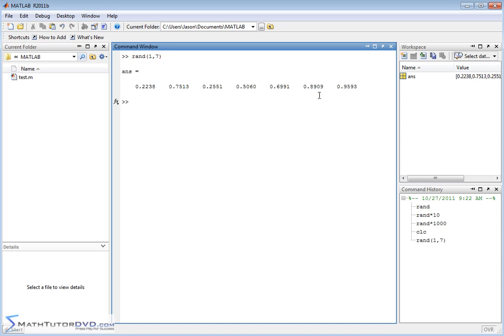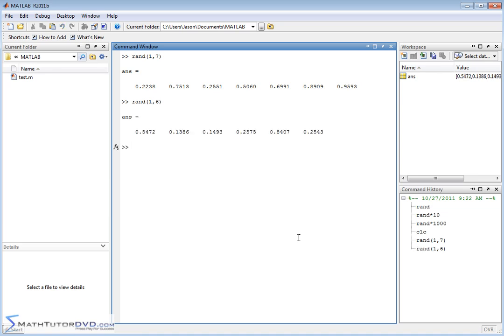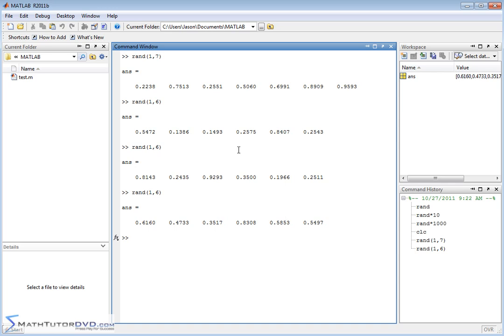So when you do that, you get a listing of 1, 2, 3, 4, 5, 6, 7 elements there. And again, if you needed a vector that had six random elements, you can do this calculation again and again, and you'll see each time you're getting different random numbers all the time.